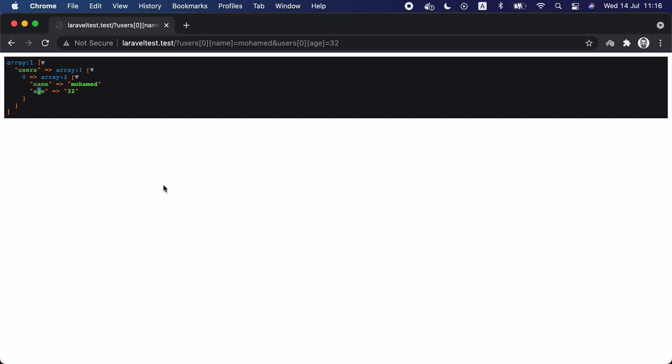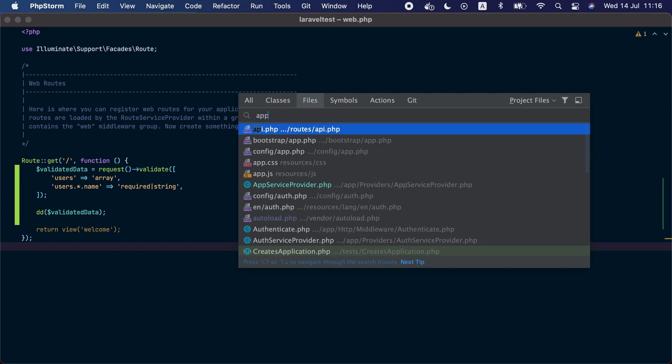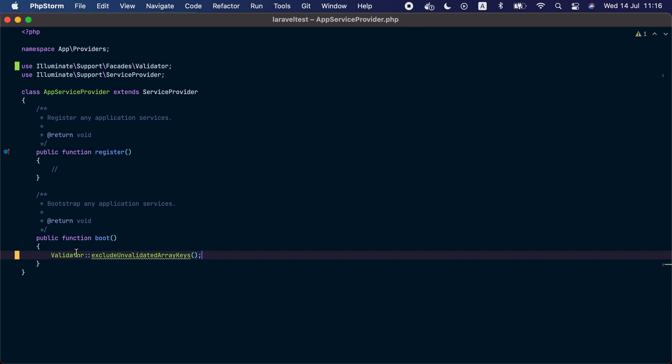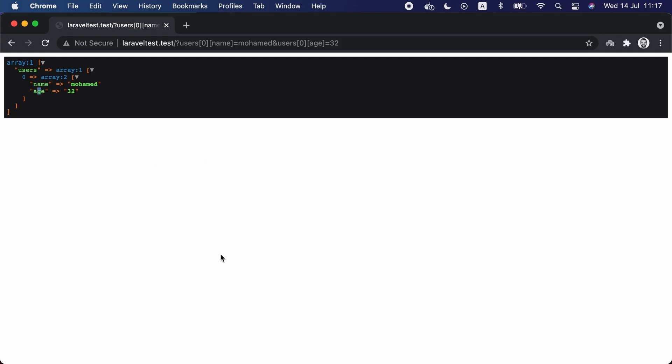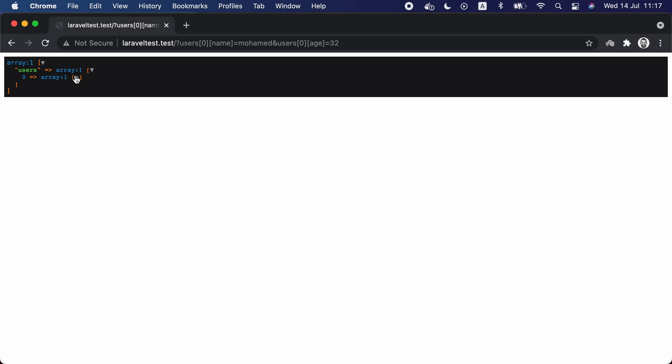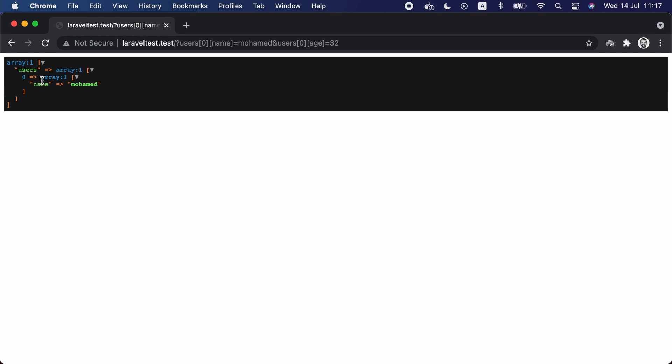So in Laravel version 8.50.0 we added a method that you can call in the boot method of a service provider that will give us the desired behavior. So if we go to the app service provider and inside the boot method, we are going to use the validator facade and call the exclude unvalidated array keys method. And now when we visit the browser and refresh, check the element inside the array, and we can see it only returned the validated attributes inside the array.